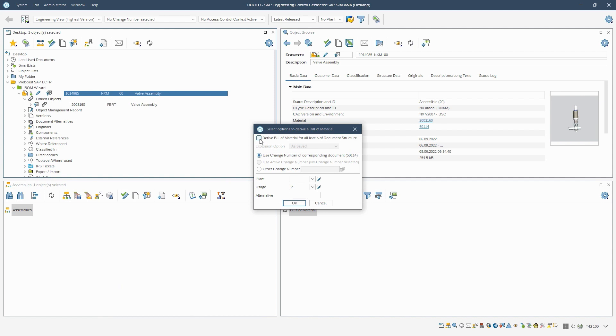We decide for the multilevel derivation of the material BOM by setting the corresponding checkmark. In this case, we select as saved as the explosion rule.